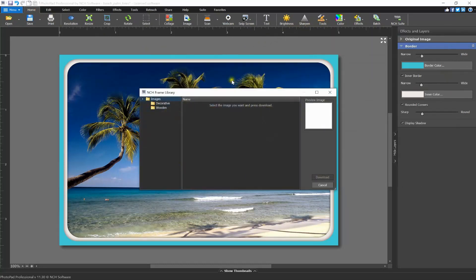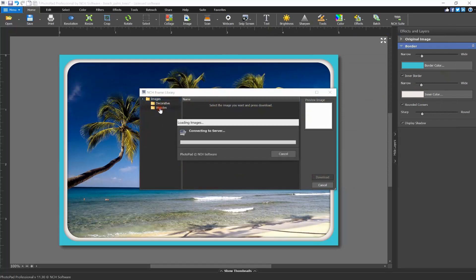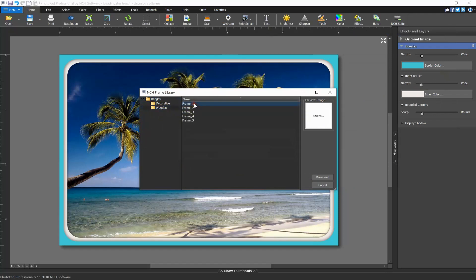Use the panel on the left of the dialogue to select a frame category. When a category is selected, you'll see a variety of pre-made frames to choose from.